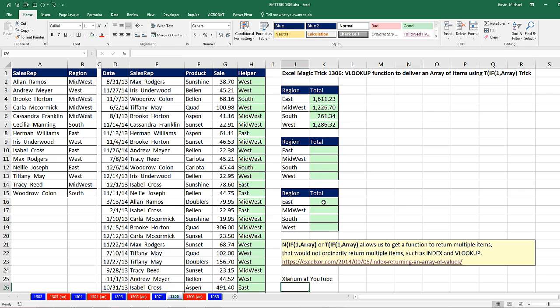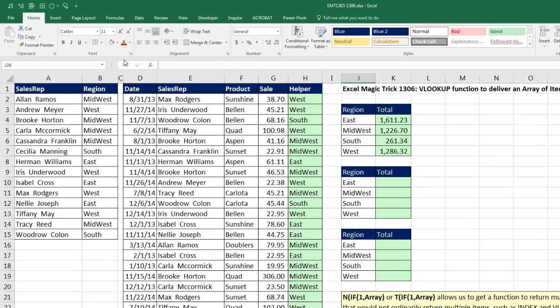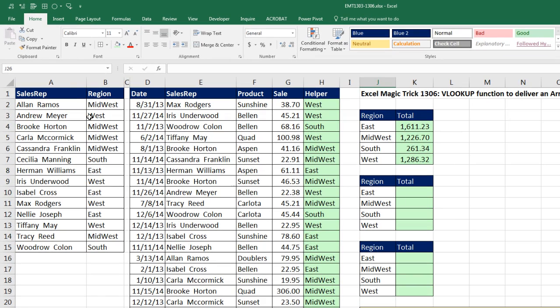Here's our problem. We have sales rep and region, and then we have date sales, product sales. If we want a regional report to add up all of the sales for each one of our regions, East, Midwest, South, West,